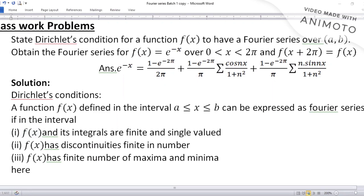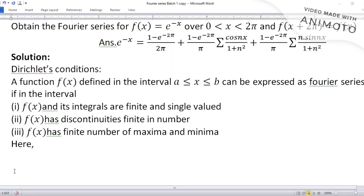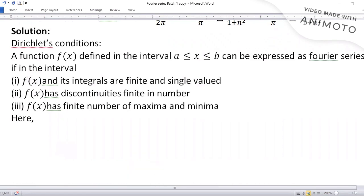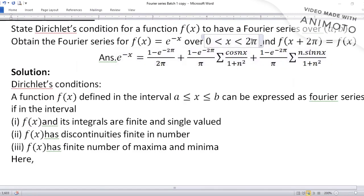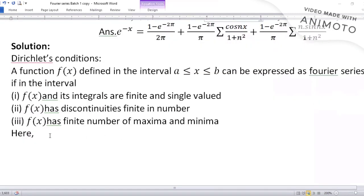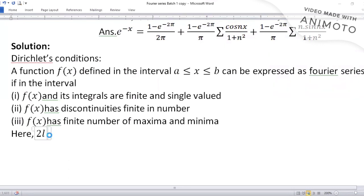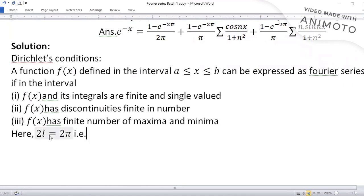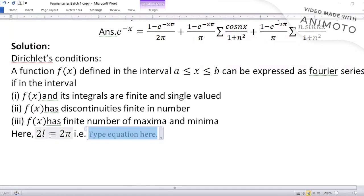Coming to the problem part. We first identify what 2l is. From the question, 2l equals 2π, therefore l equals π.